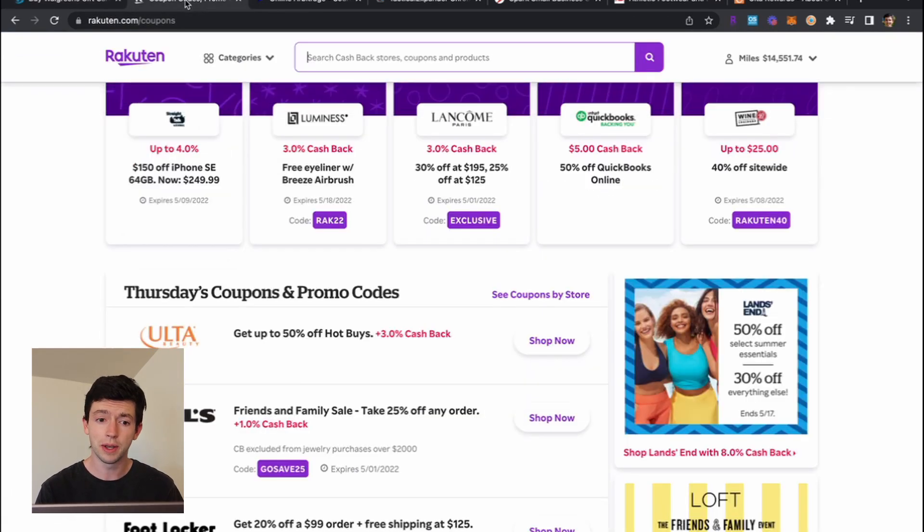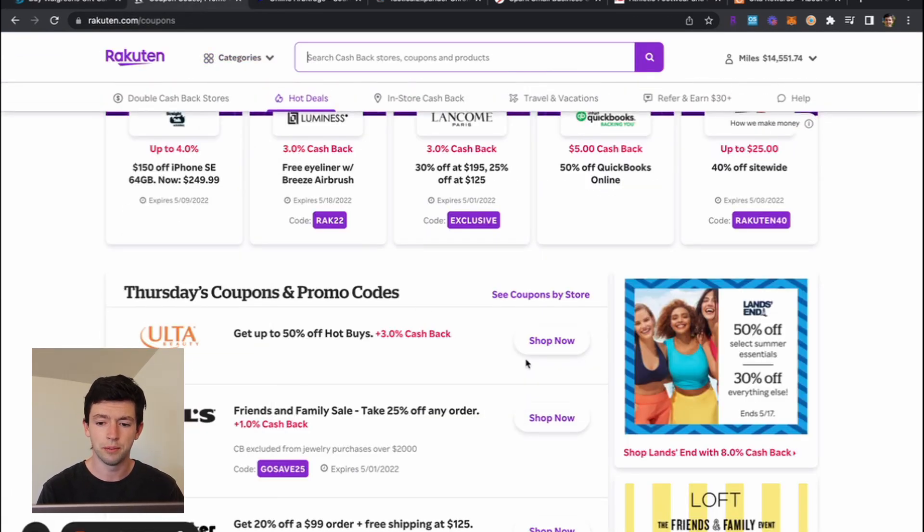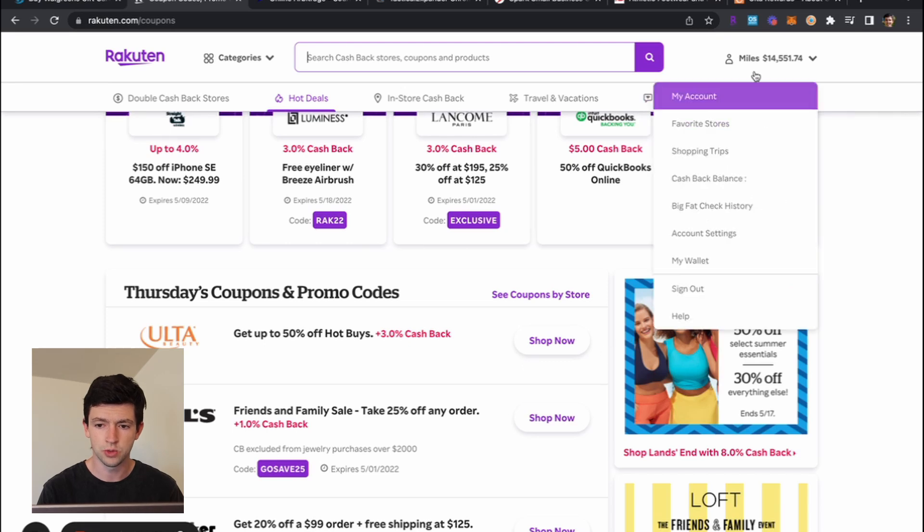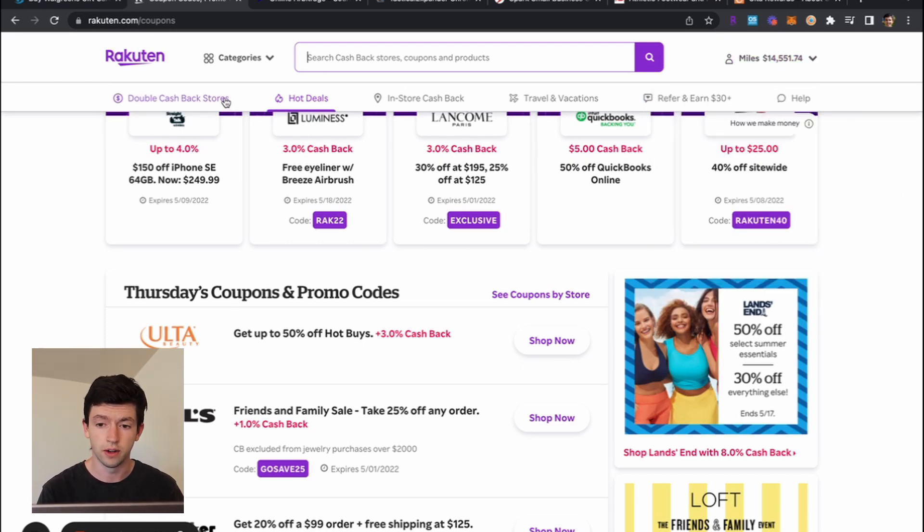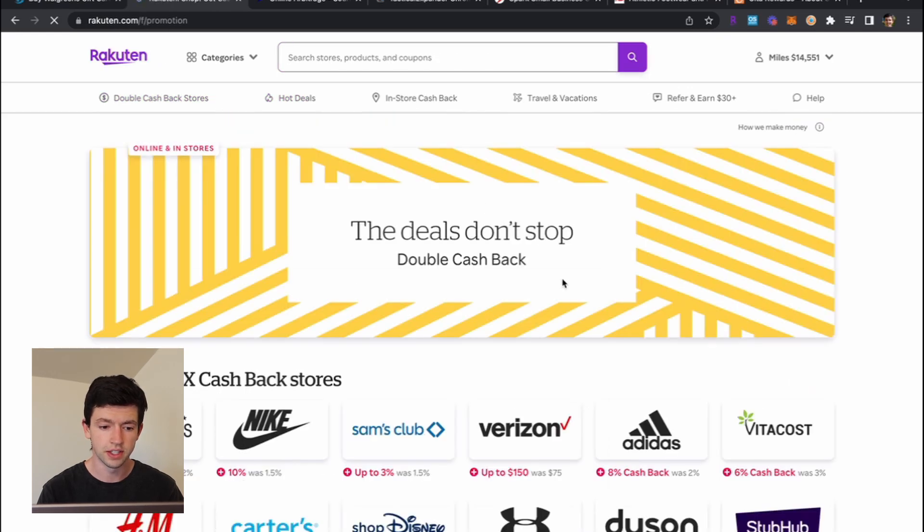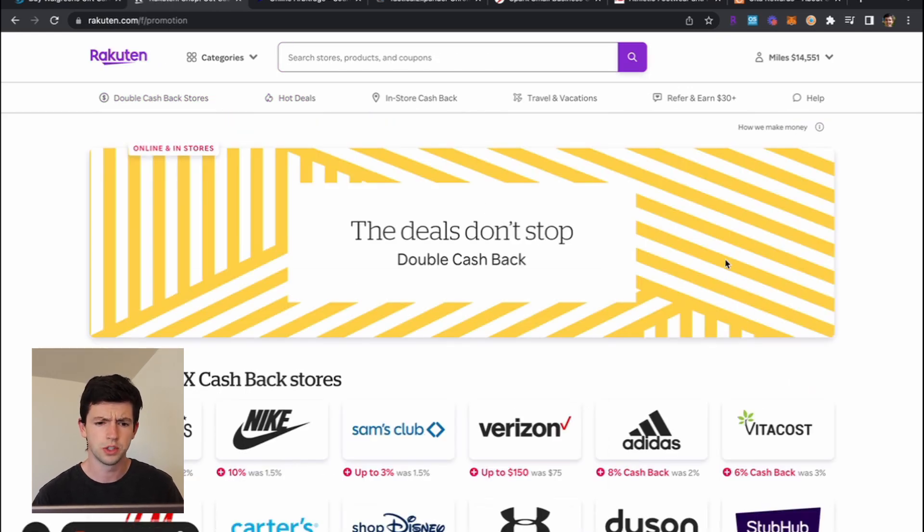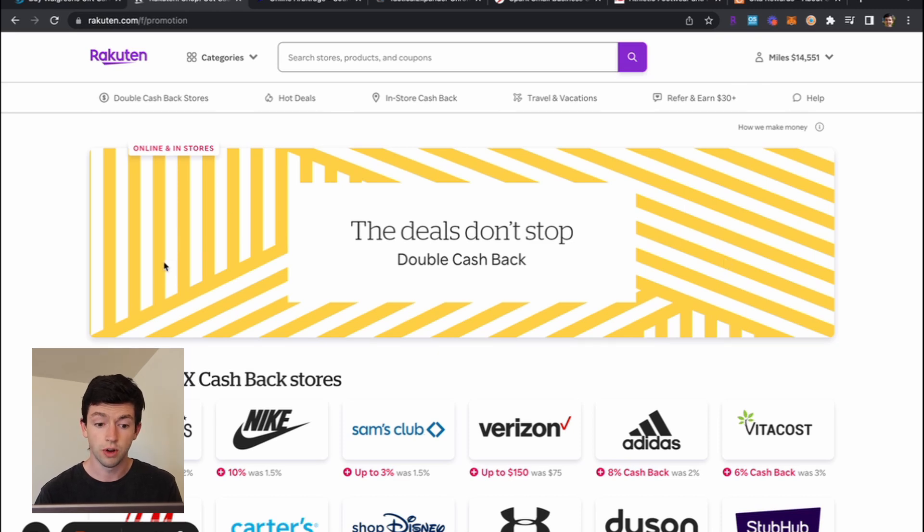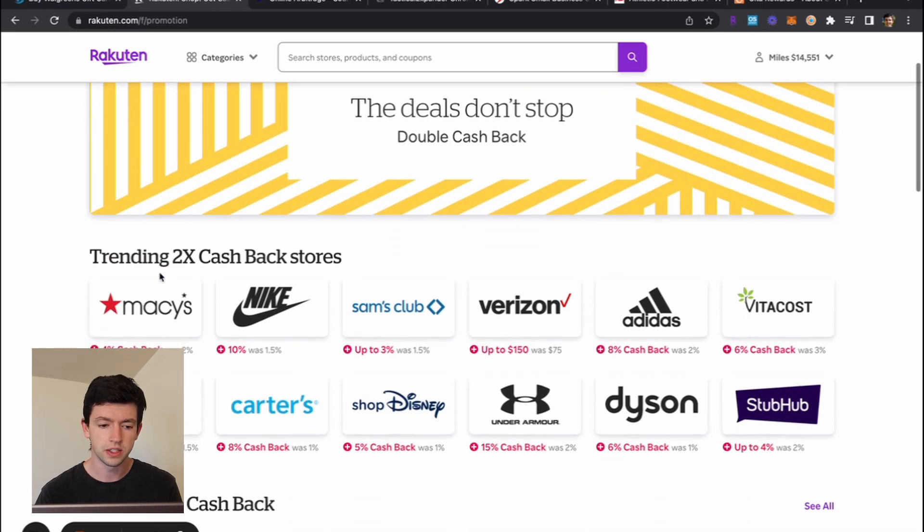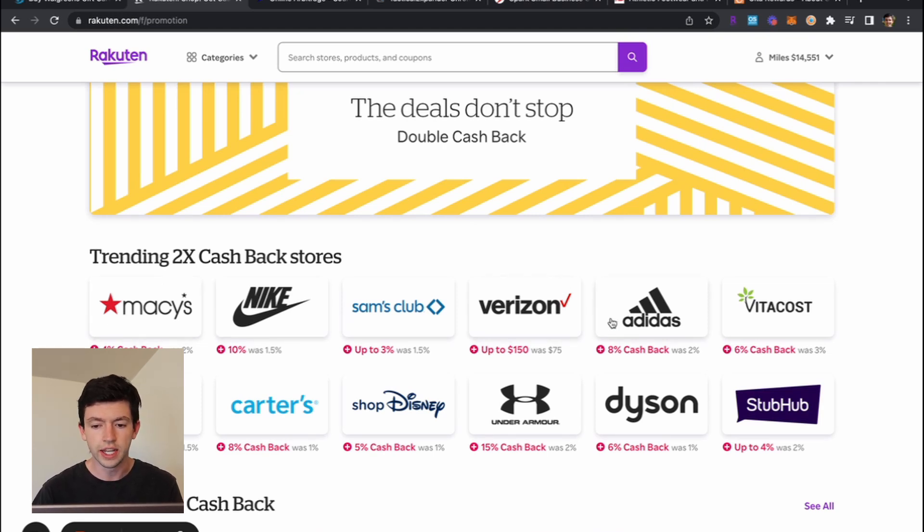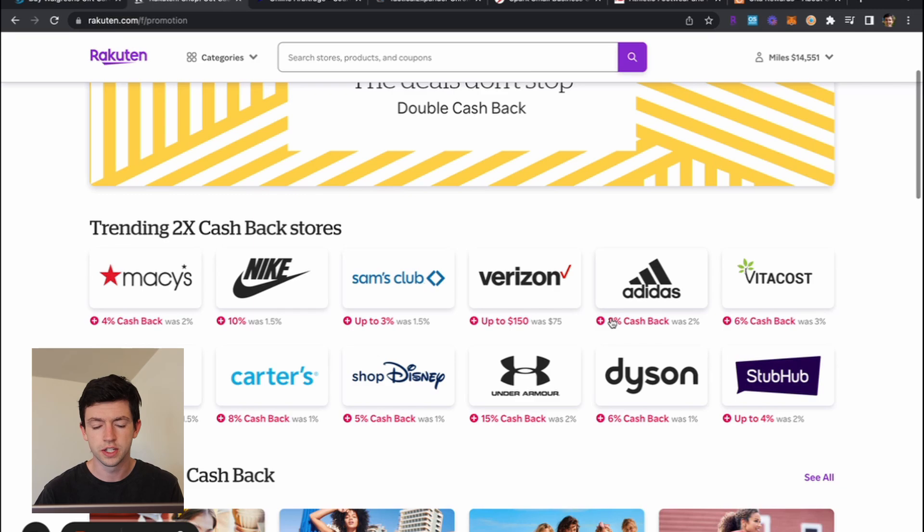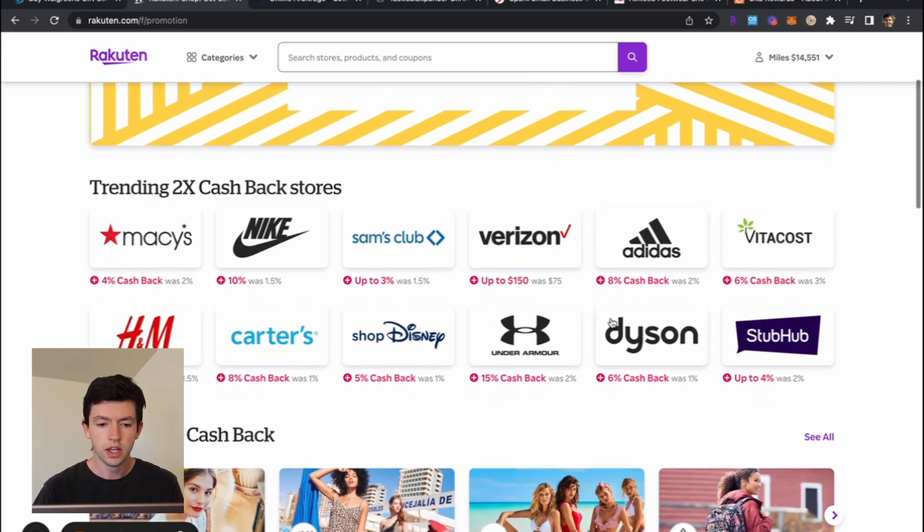Another way to make more online money with online arbitrage, which we can see here in the top right has actually made me over $14,500, which is amazing over about two or three years. Here is called Rakuten, which basically is a site, a Chrome extension that gives you extra cash back. So you can see here, Macy's 4%, Adidas 8%, different stuff like that.